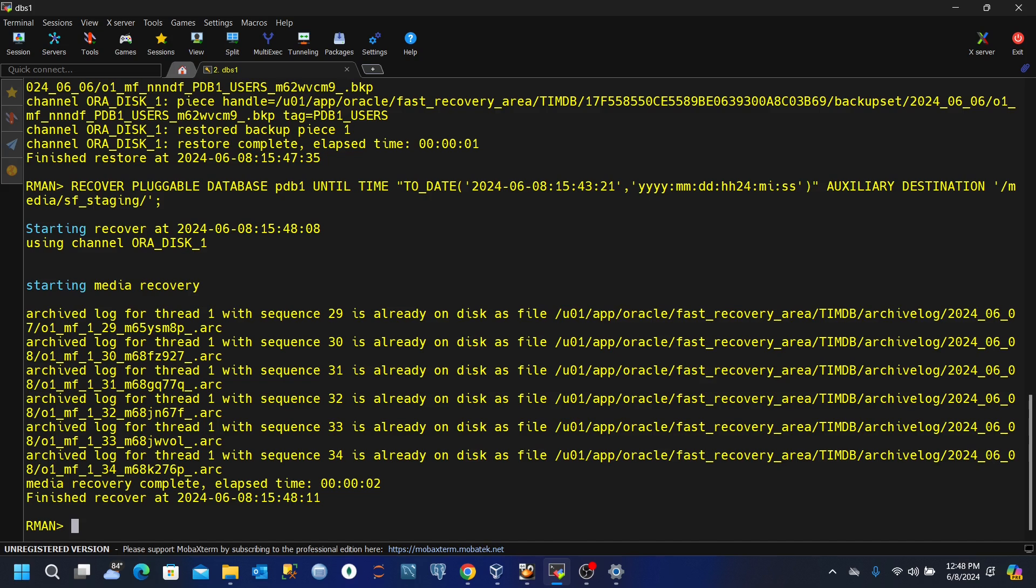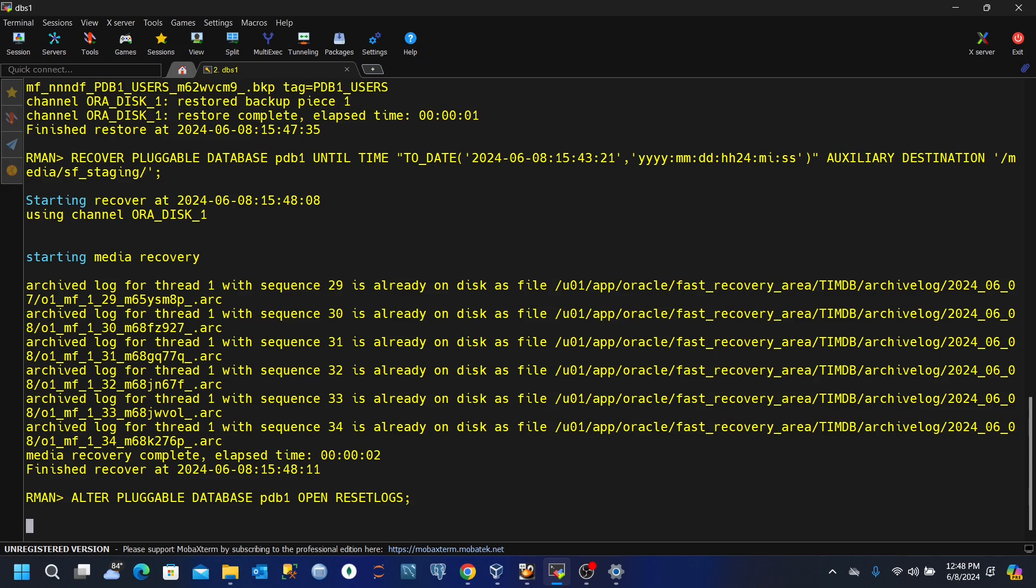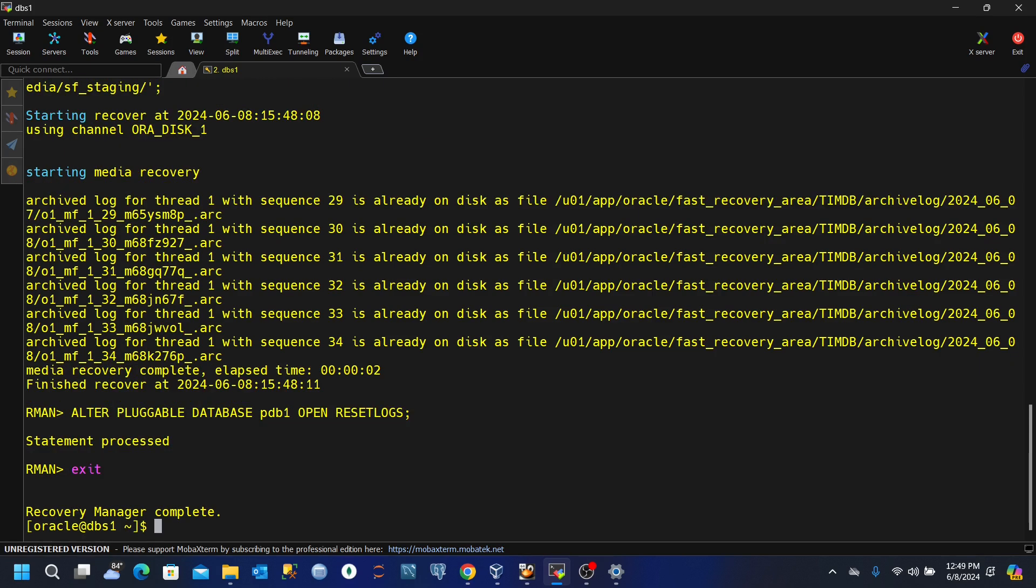Now after that, you'll now alter the pluggable database and open it with reset logs. The system has been processed. So let's exit and confirm that we have our table.